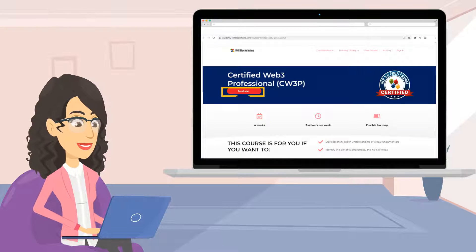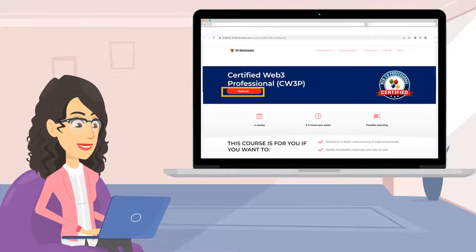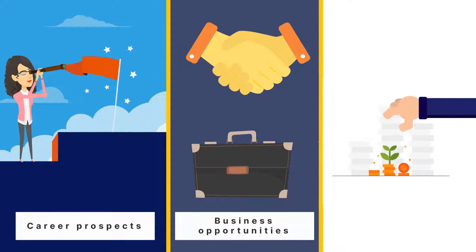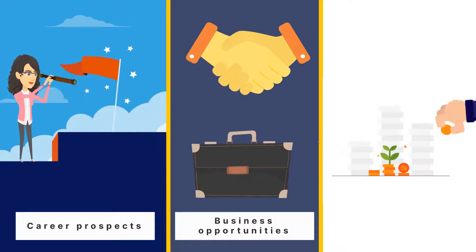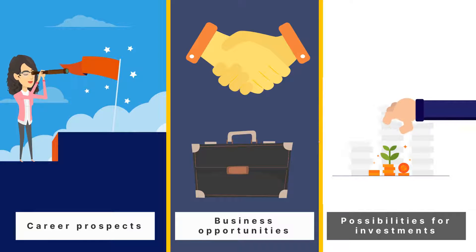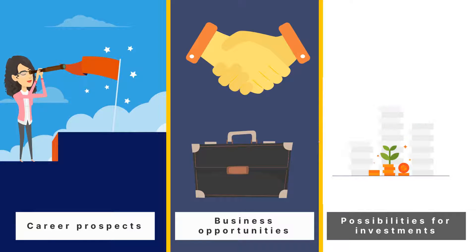Enroll now to 101 blockchain's Web3 certification and unravel a new world of career prospects, business opportunities, and possibilities for investments you never knew existed.